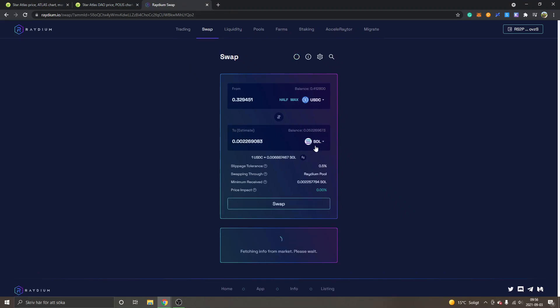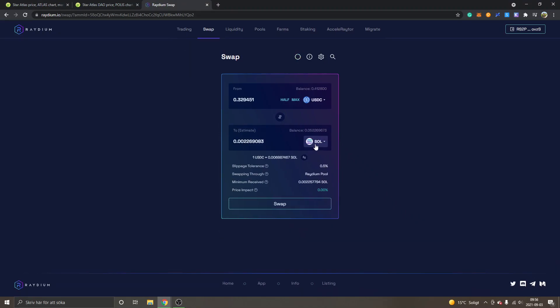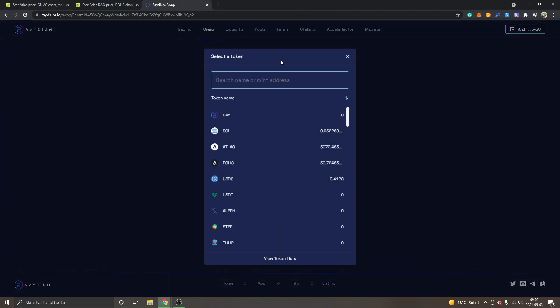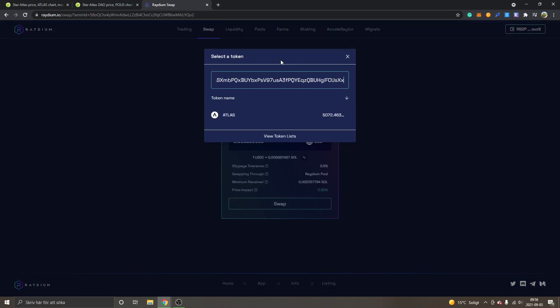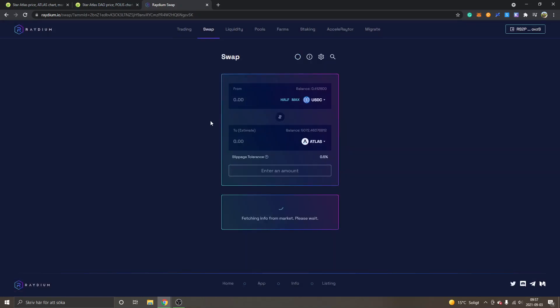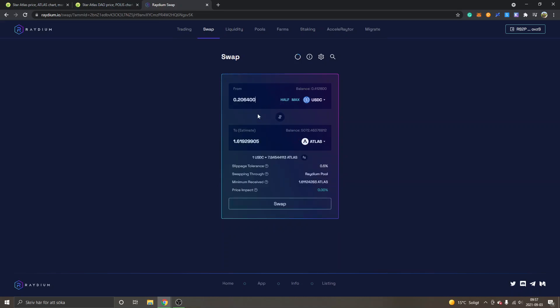And then I will go back to Radium. I will go to the 'to' section, click right here, and then I will paste in the address. Then you will see I can see the token name Atlas right here, so I will just click on this. Obviously we have to enter how much USDC you want to swap into Atlas. So I will just click on half again.